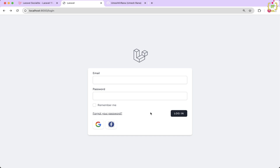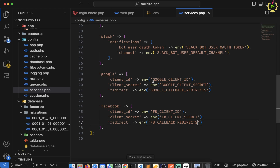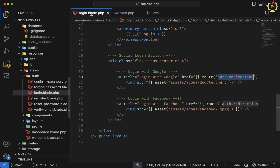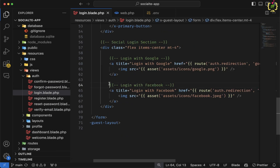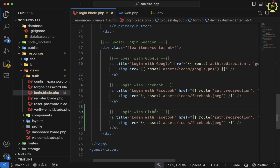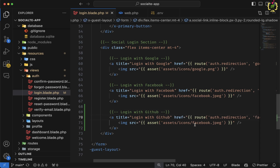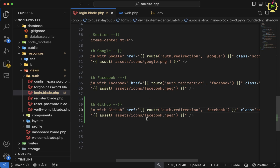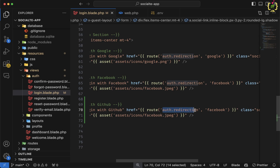In the first step, I will add a GitHub login button. I will come to the login blade. Here, similar to login with Google and Facebook, I will add one more button — I will simply copy and paste it. I will change this to GitHub and the title will be 'Login with GitHub'. In the last video, we created a dynamic route and based on the login provider, this will capture that automatically. Here in the route function, I am calling the auth.redirection route and passing the parameter.